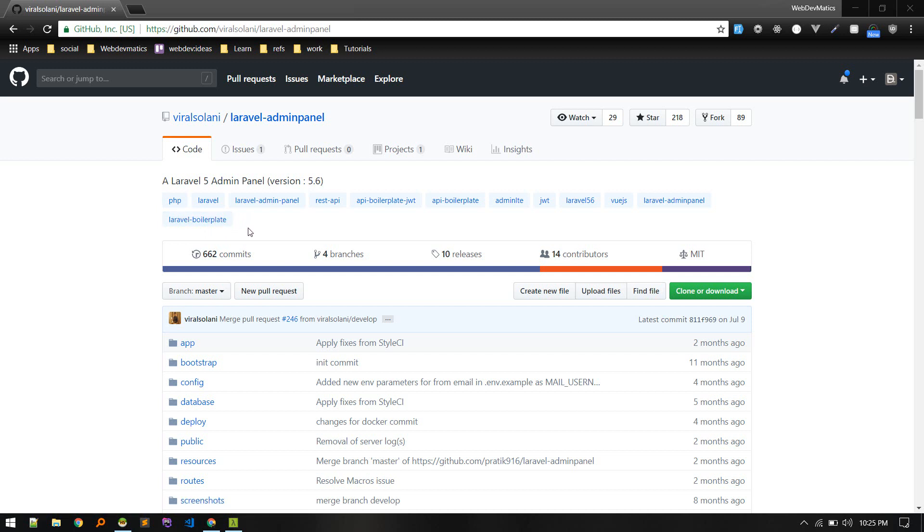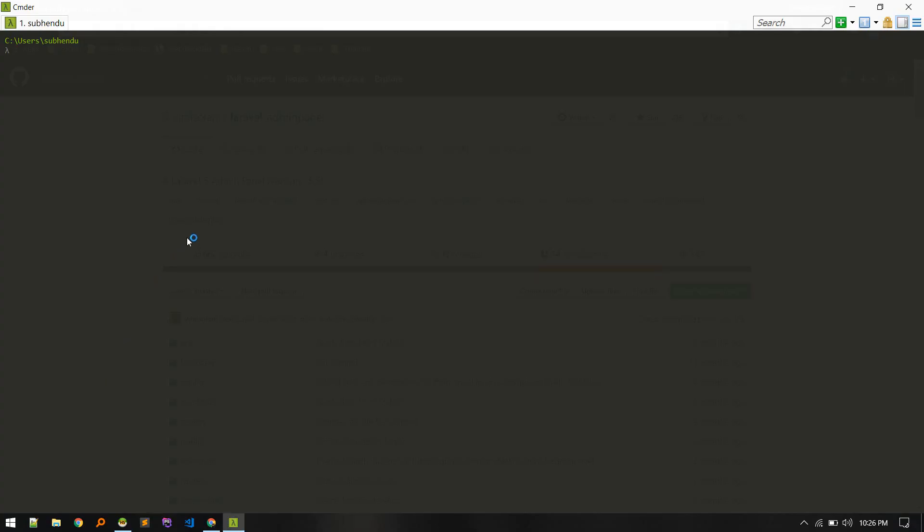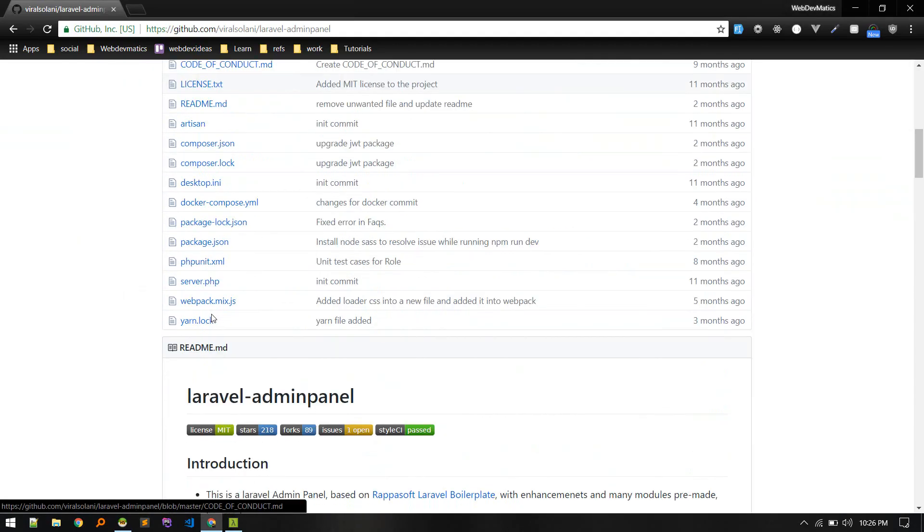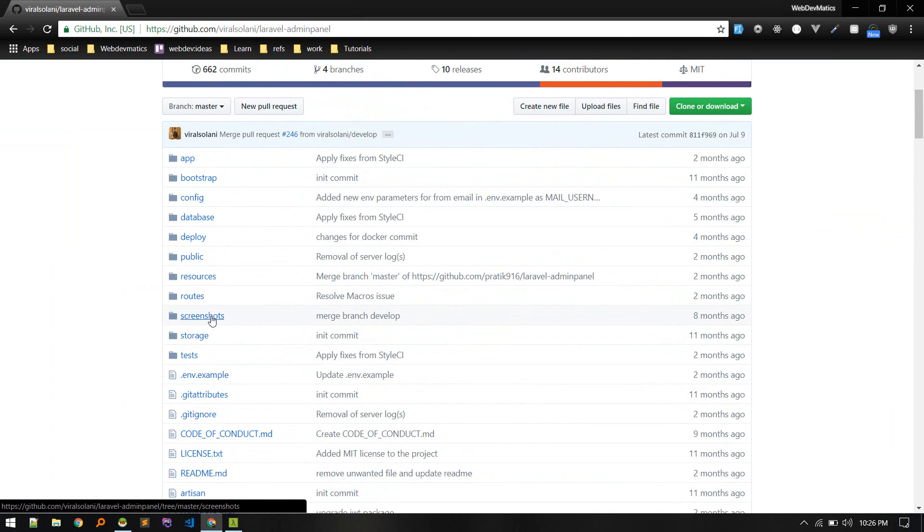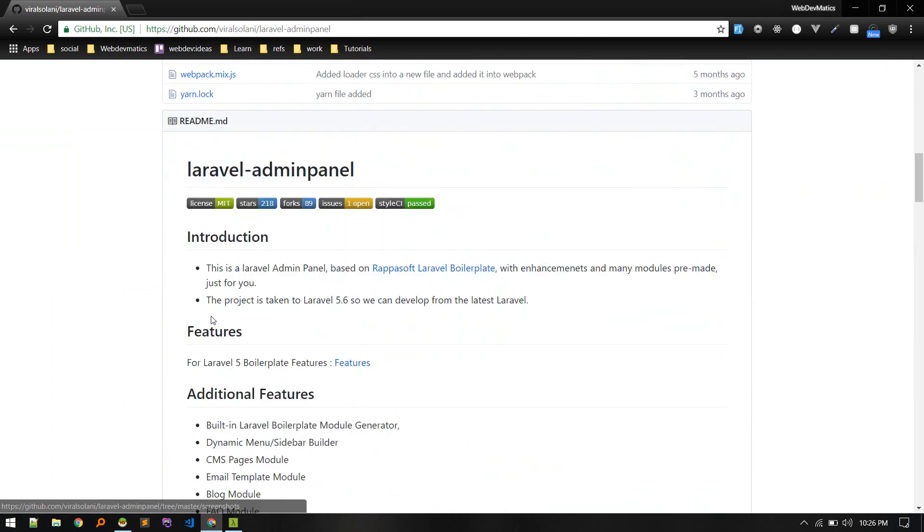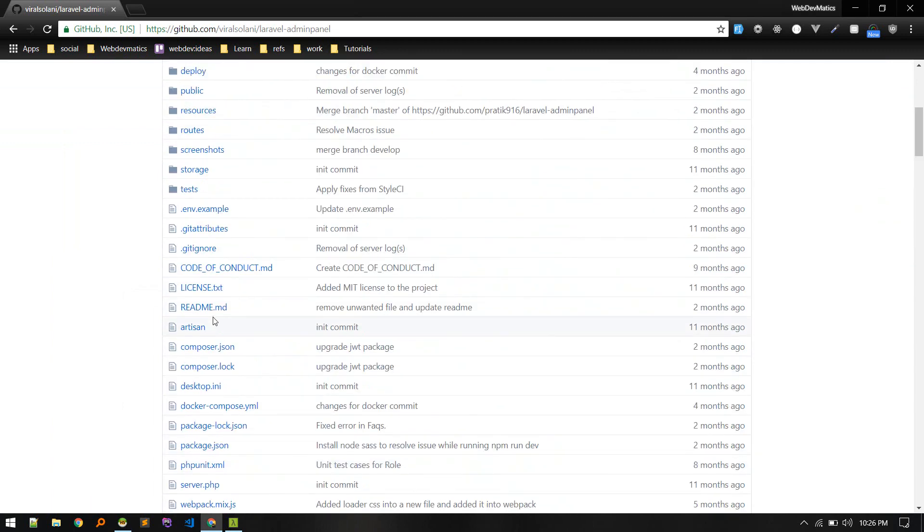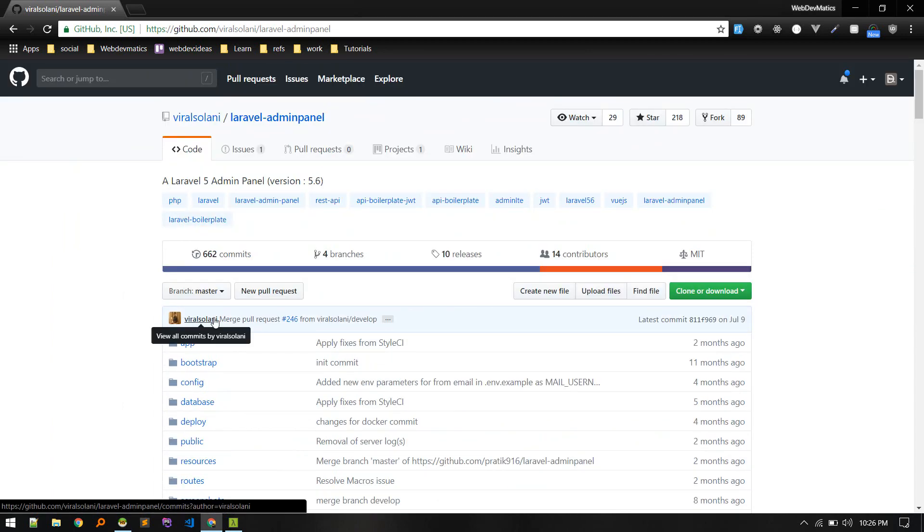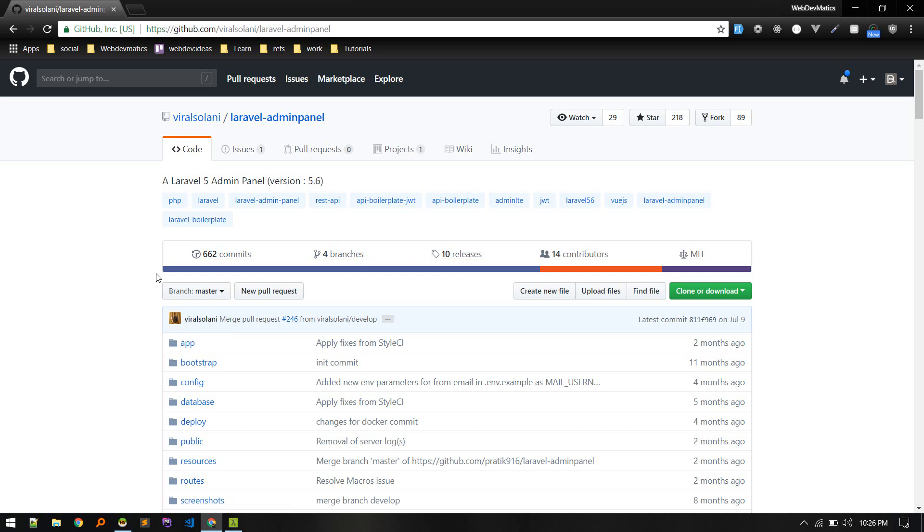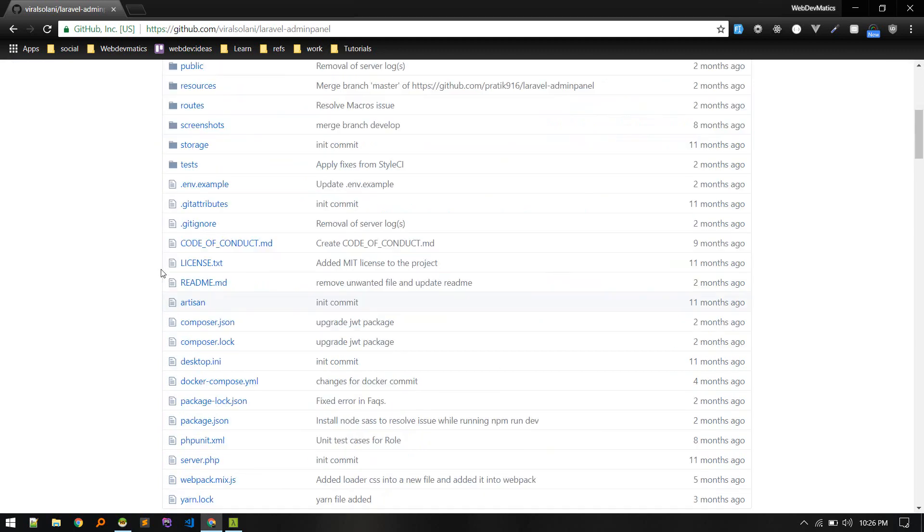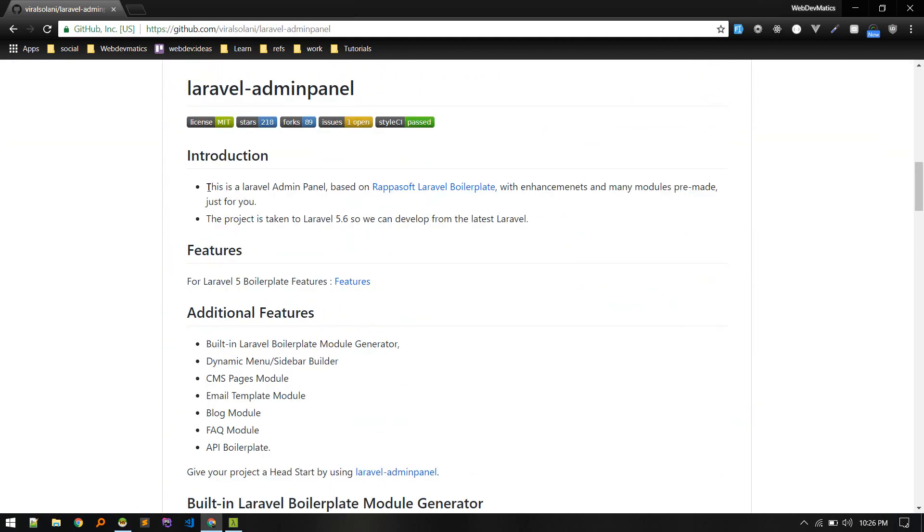If you want to come along for a ride, let's get started. First of all, I will open up terminal and I will clone this. Basically this is a boilerplate, so if you are starting a new project then this will help. This won't help in your existing project. If you want to integrate an admin panel in an existing project, Voyager might be a good option.